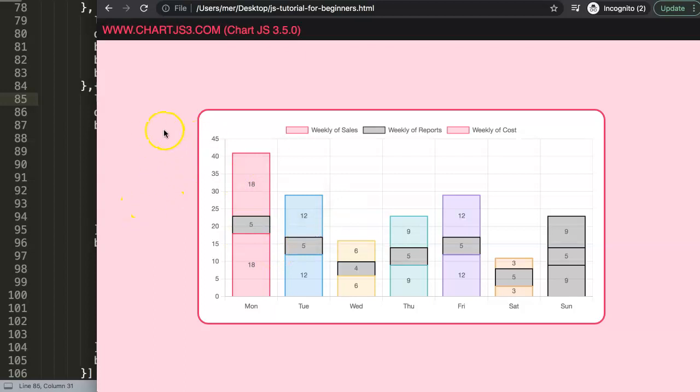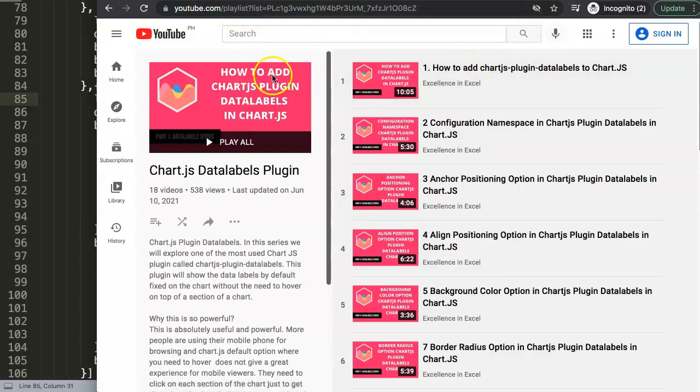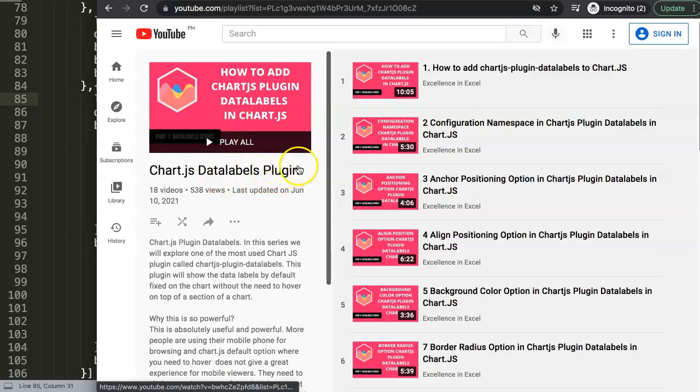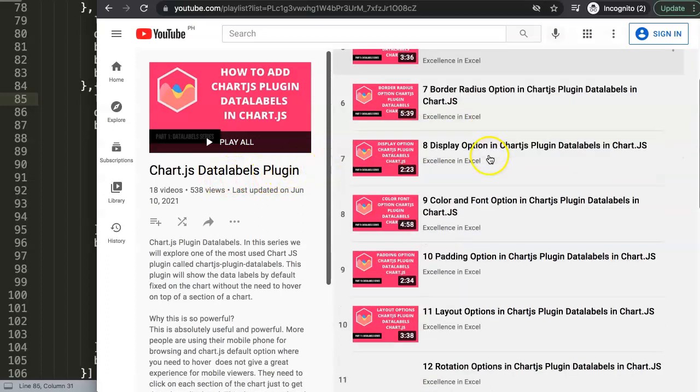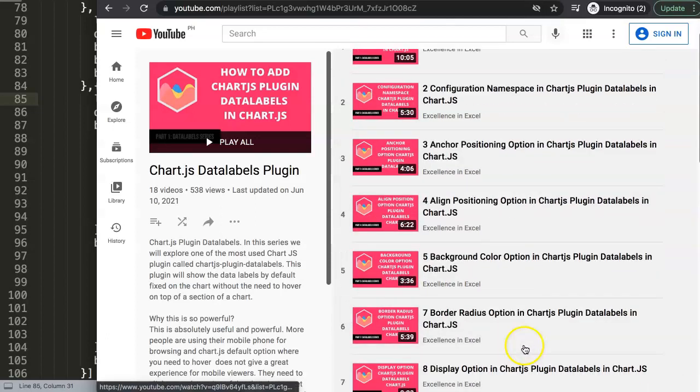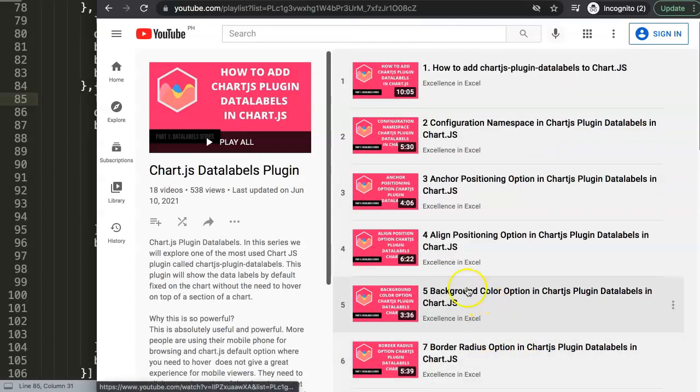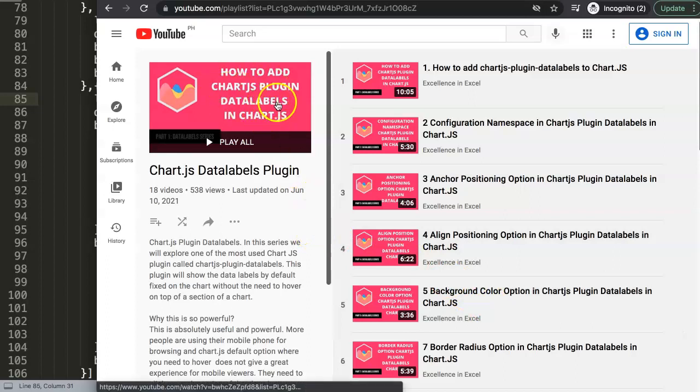If you want to learn more about this, because I have created an entire series about this specific plugin and how you can use it, make sure you check out this specific link here, which is the Chart.js data labels plugin. Because there's so much more what you can do - there's over 18 videos or 19 videos as of now covering everything that you need about Chart.js and the data labels plugin. So very useful to check this one out as well.